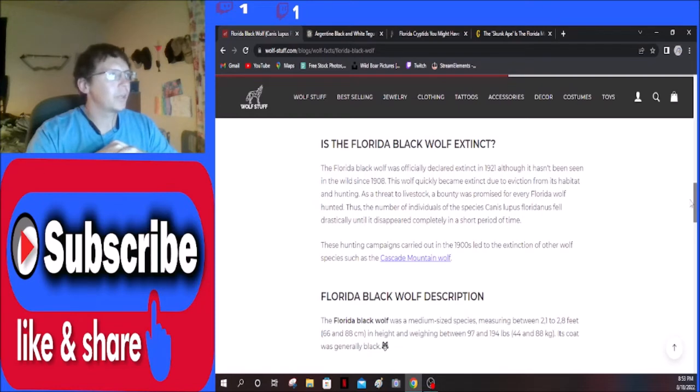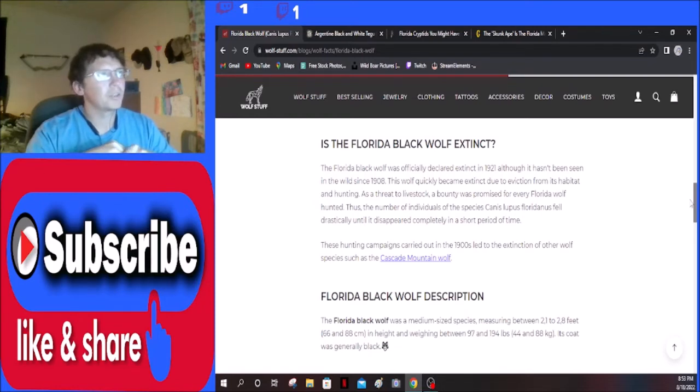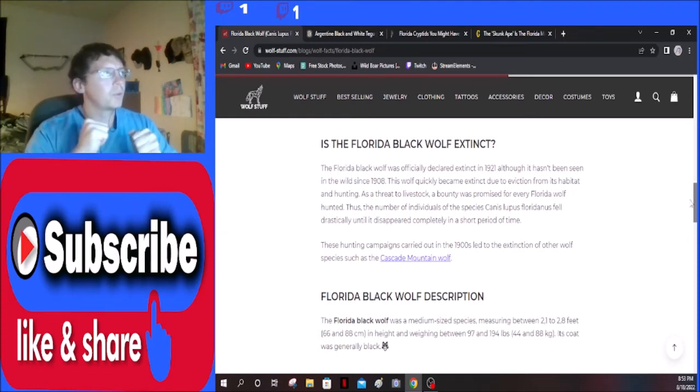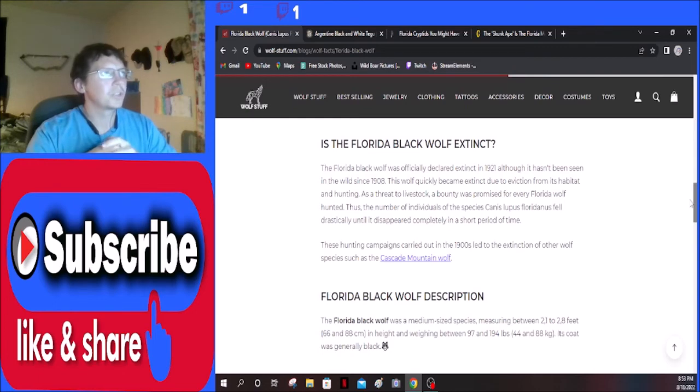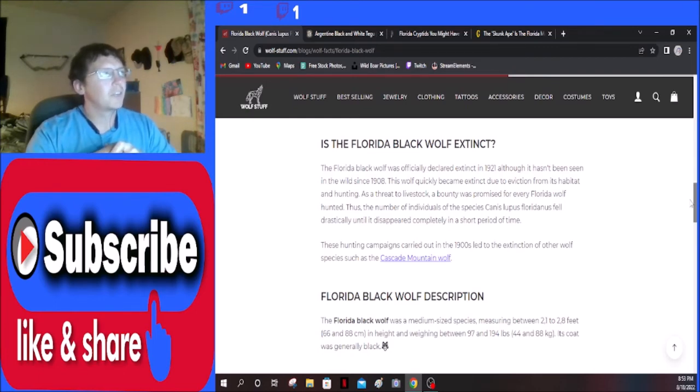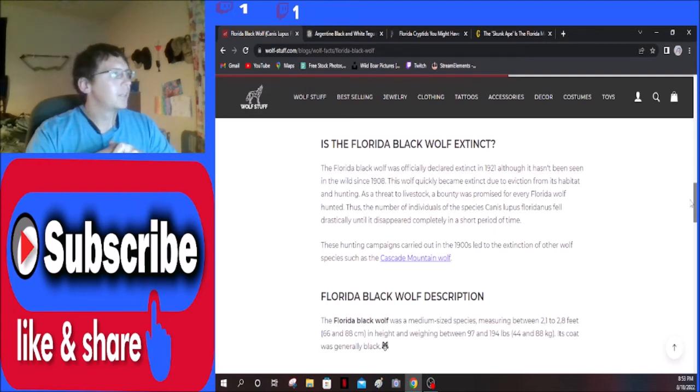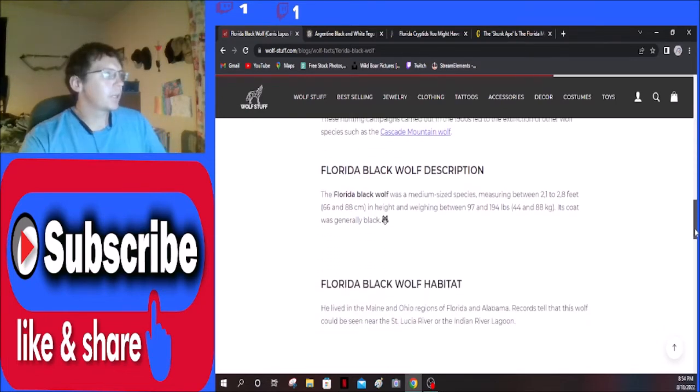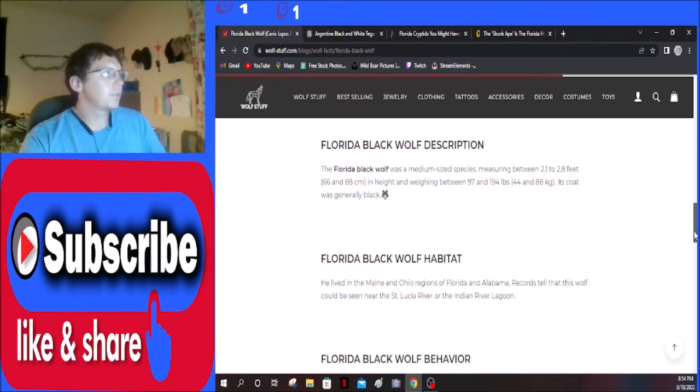Is the Florida black wolf extinct? The Florida black wolf was officially declared extinct in 1921, although it hasn't been seen in the wild since 1908. This wolf quickly became extinct due to eviction from its habitat and hunting as a threat to livestock. A bounty was promised for every Florida wolf hunted, thus the number of individuals of the species Canis lupus floridianus fell drastically until it disappeared completely in a short period of time. These hunting campaigns carried out in the 1900s led to the extinction of other wolf species such as the Cascade mountain wolf.